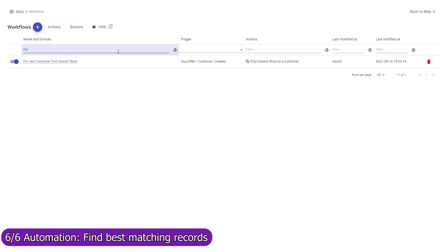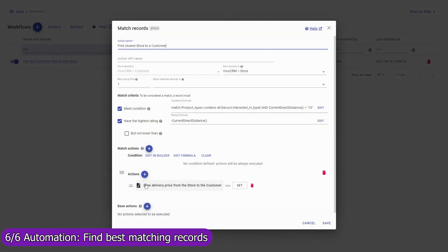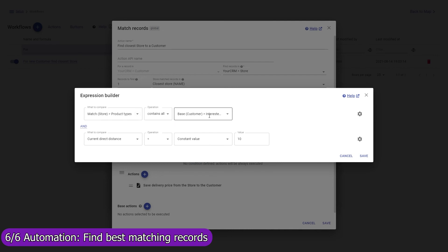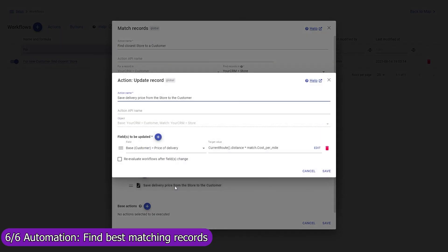Mapsly can also automatically find one or multiple best matching records and execute actions with them. For example, for every new customer, Mapsly will automatically find the closest store — looking through all store records to find the nearest one that sells the type of product the customer is interested in and is located within a 10-mile distance from the customer — and save the store to the closest store field in the customer record. Mapsly will also calculate the delivery price from the store to the customer based on the actual driving distance and the delivery cost per mile for that particular store.